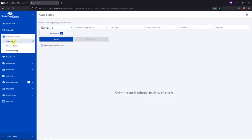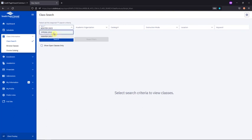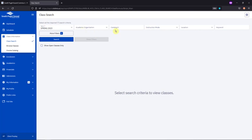Here, you'll be able to use different search filters to locate the classes you'll want to add to your schedule. Make sure that the Term field is set to the correct quarter. If you know the exact course you would like to add, you can use these next two fields, Academic Organization and Catalog Number.